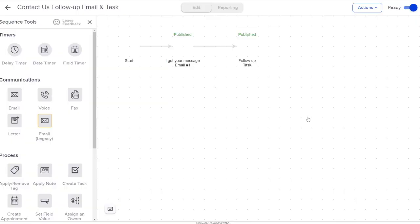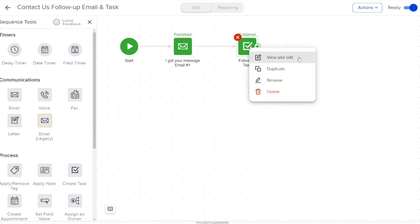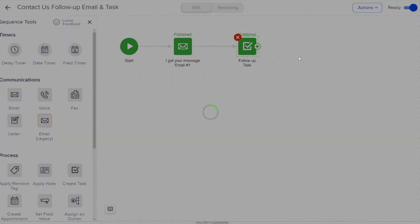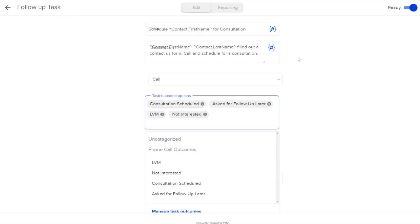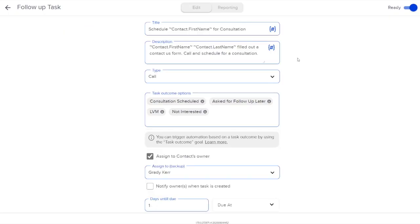I've got this campaign here for my web forms. Whenever someone fills out my web form, I have it set up that they get an email and I get a task to follow up. In my follow up task, I give them a call and there's all kinds of options that could occur when I complete this task. I could schedule a consultation or they might ask for follow up later. I might leave them a voicemail or they might just say they're not interested.